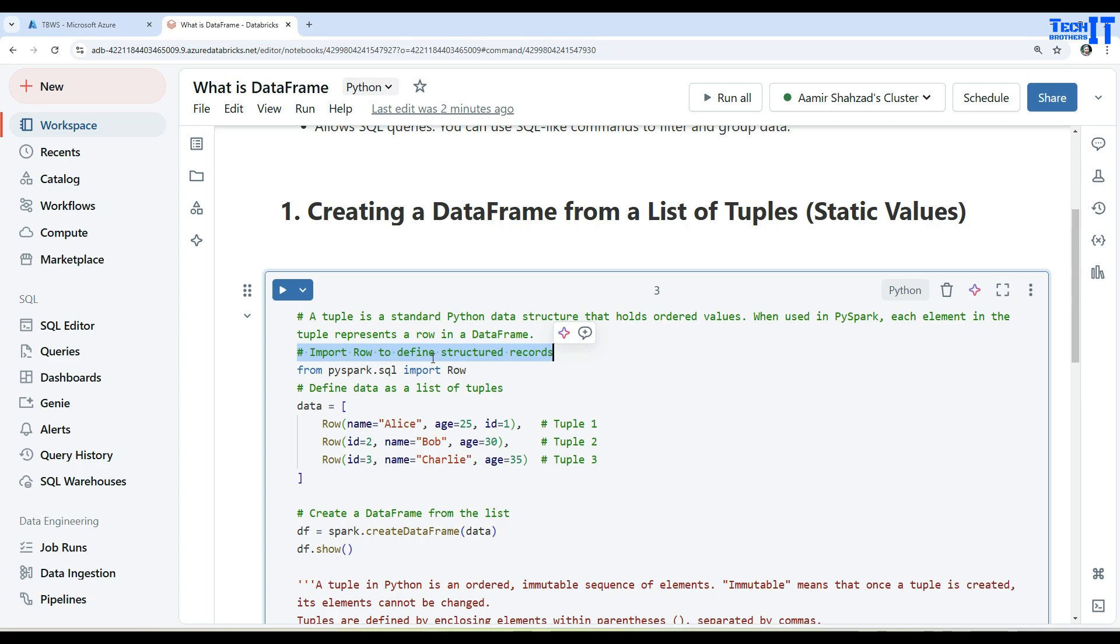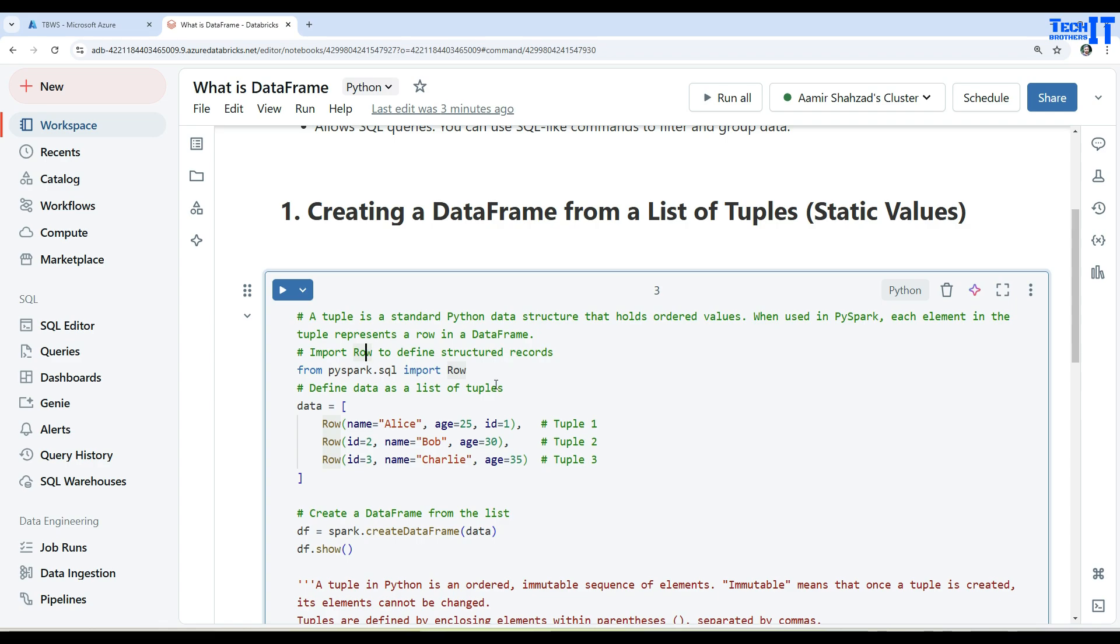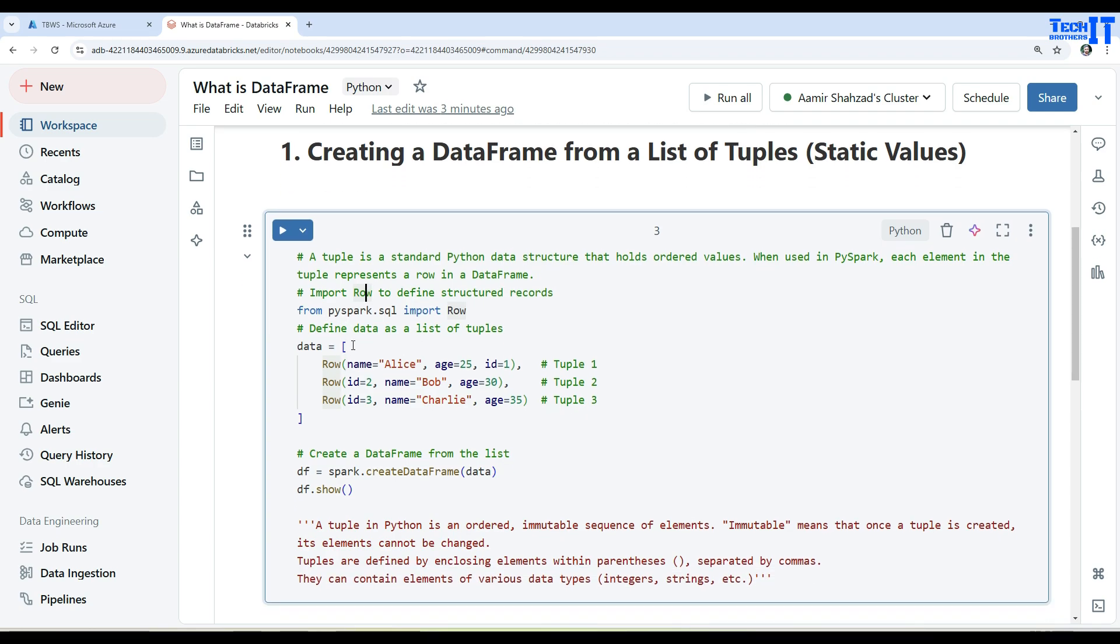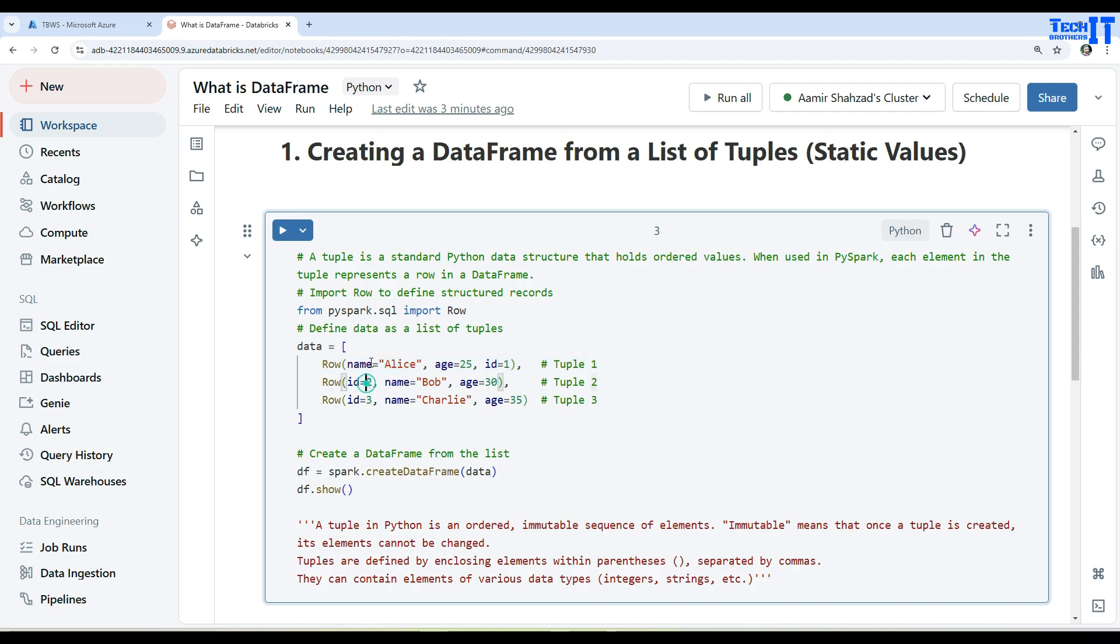Now import Row to define structured records. We are importing that - so from pyspark.sql import Row, that's the code we are using to further import Row to define structured records. Once that is imported, then we are defining a list of tuples. Here I said the data is equal to these three tuples - this is one tuple, the other one, and another one, and these are the different values in them.